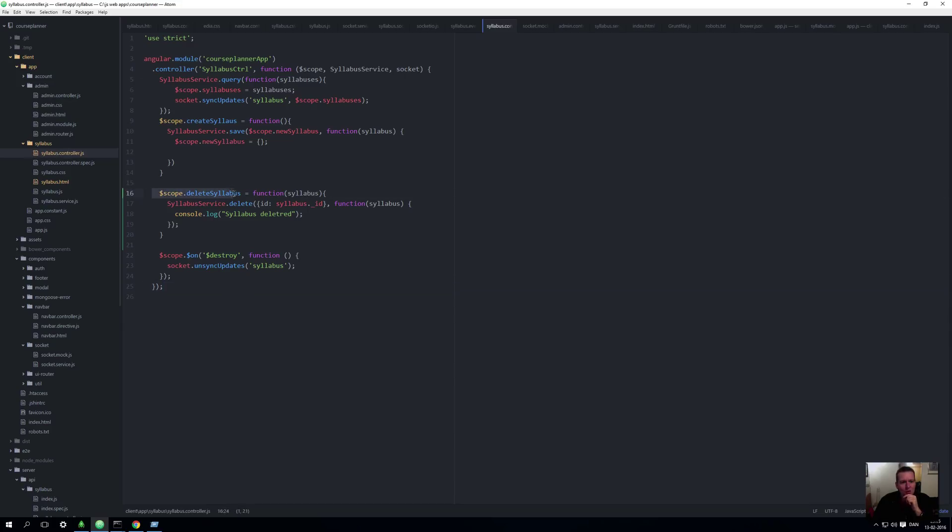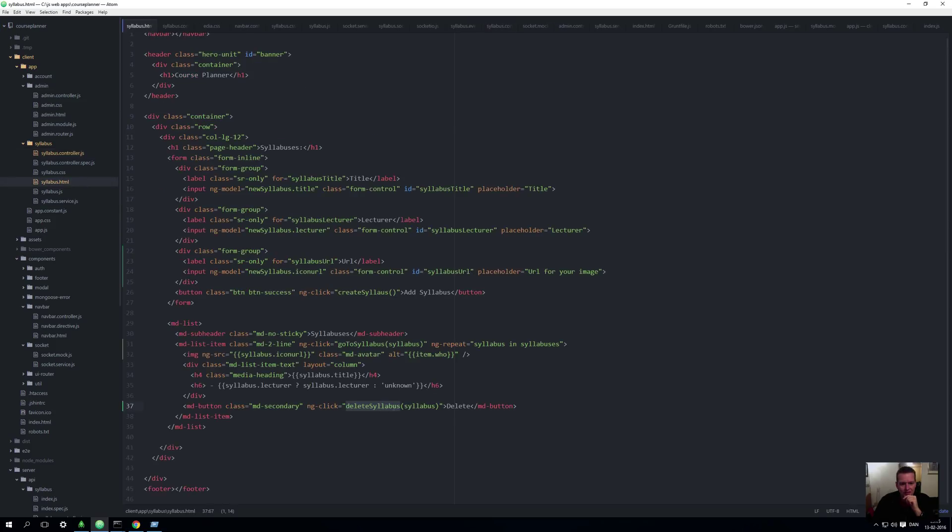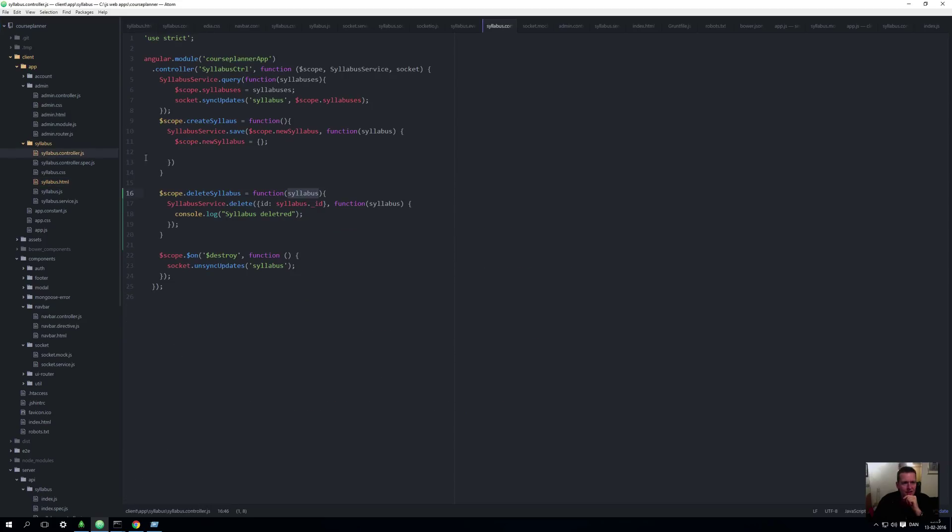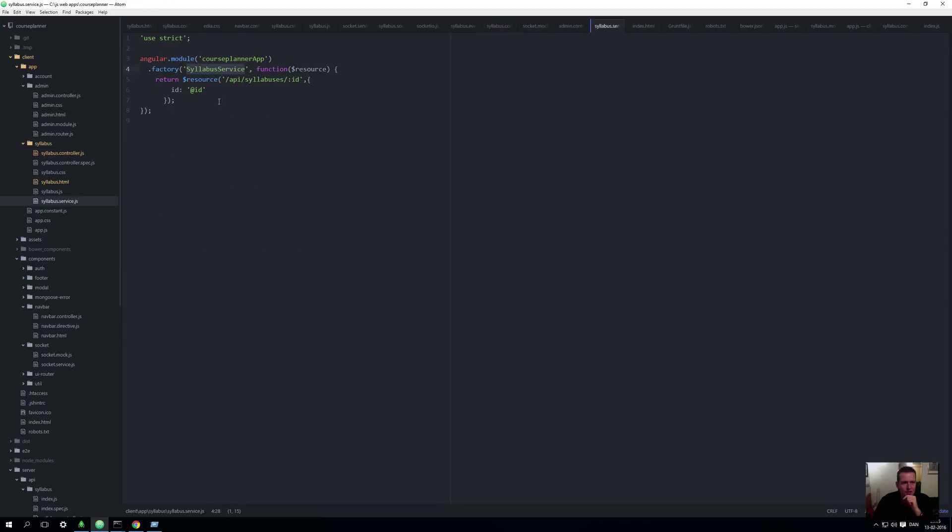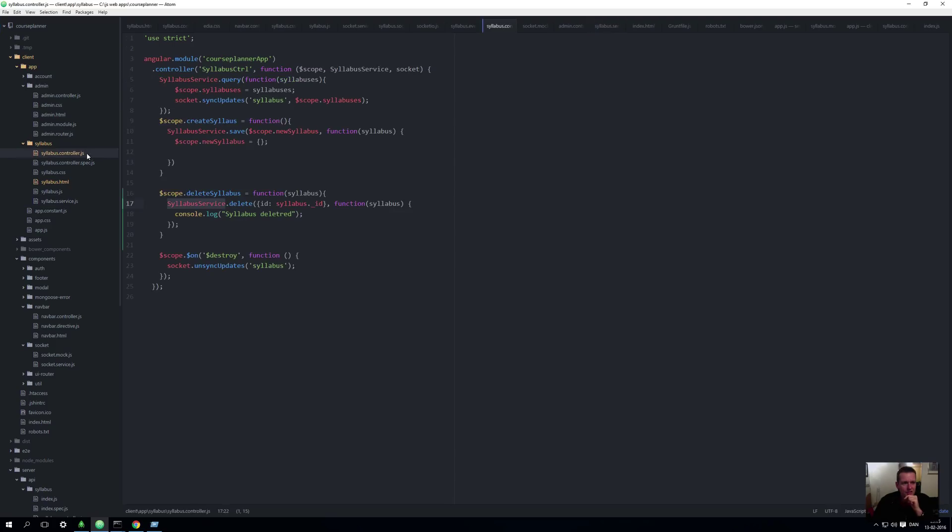Luckily we have something called the syllabus controller. Inside the syllabus controller I added on the scope a new function called delete syllabus, and that function is going to get the syllabus from the view. When I got that syllabus I can actually use our service, the resource service, to do a delete on the very specific syllabus with this very specific ID. And when it's done I'll just return right now. It's been deleted, nothing else.